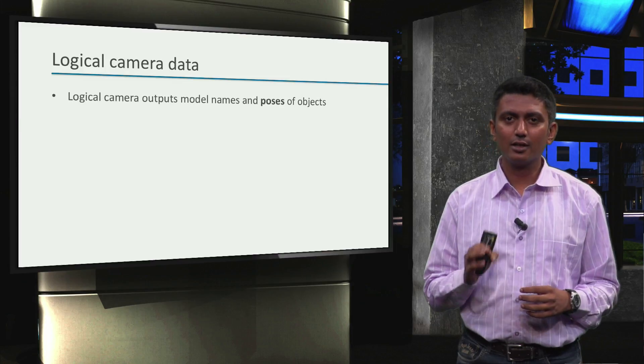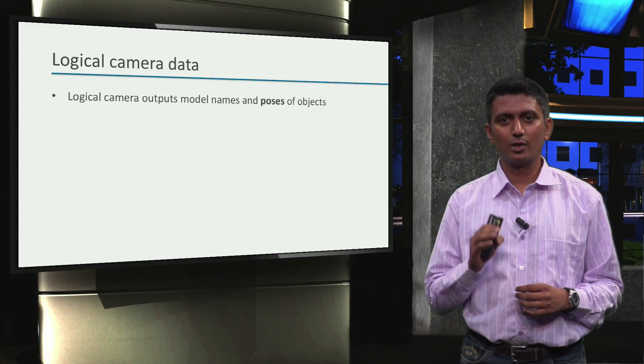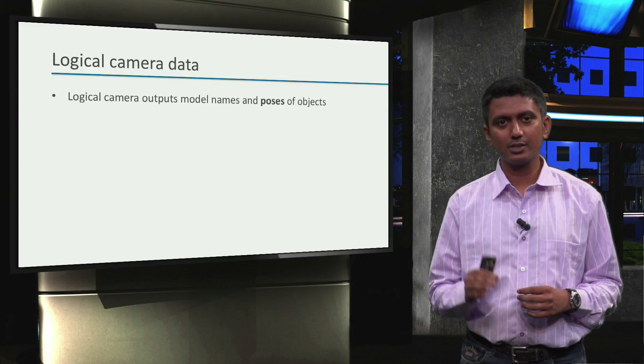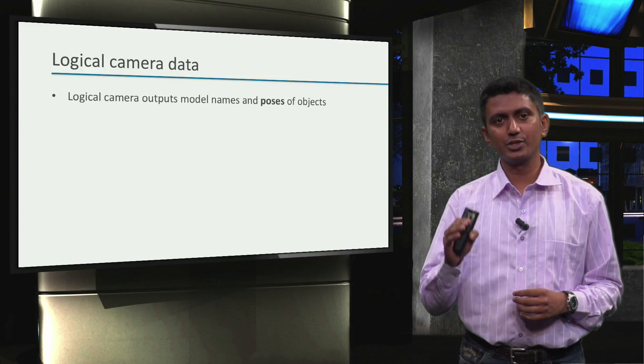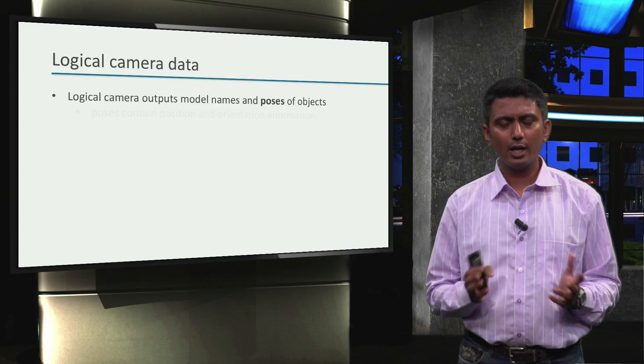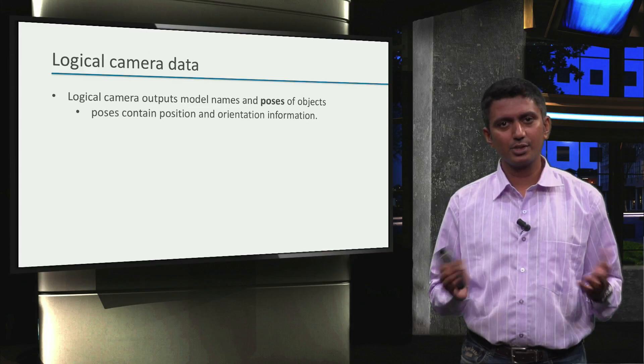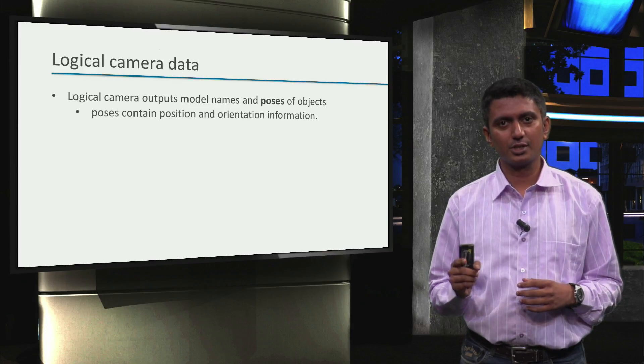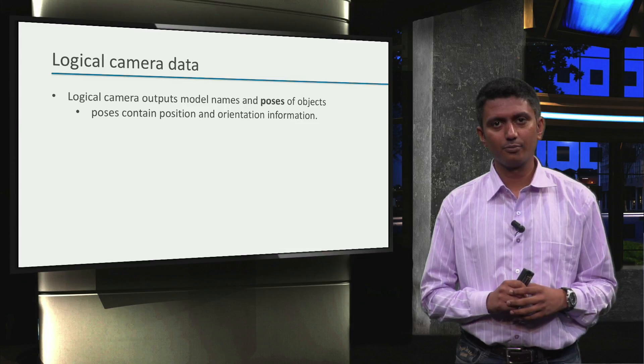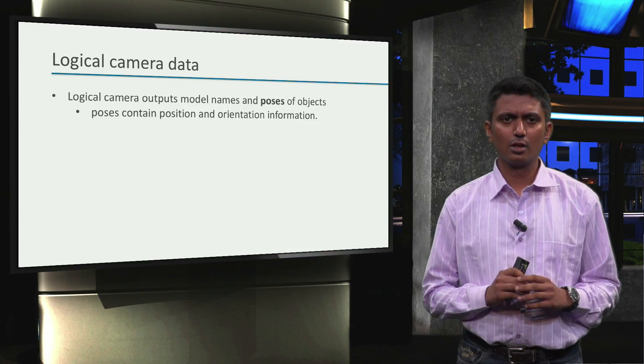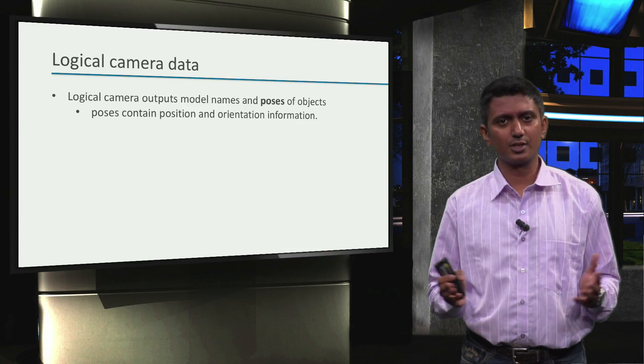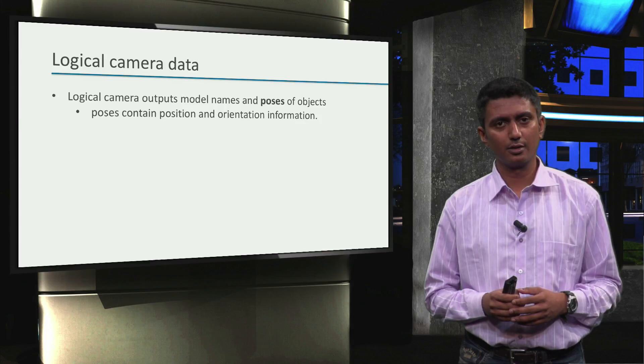We learned earlier that logical camera outputs model names and poses of objects, and poses contain position and orientation information. Sure, but with respect to what reference are these information defined?